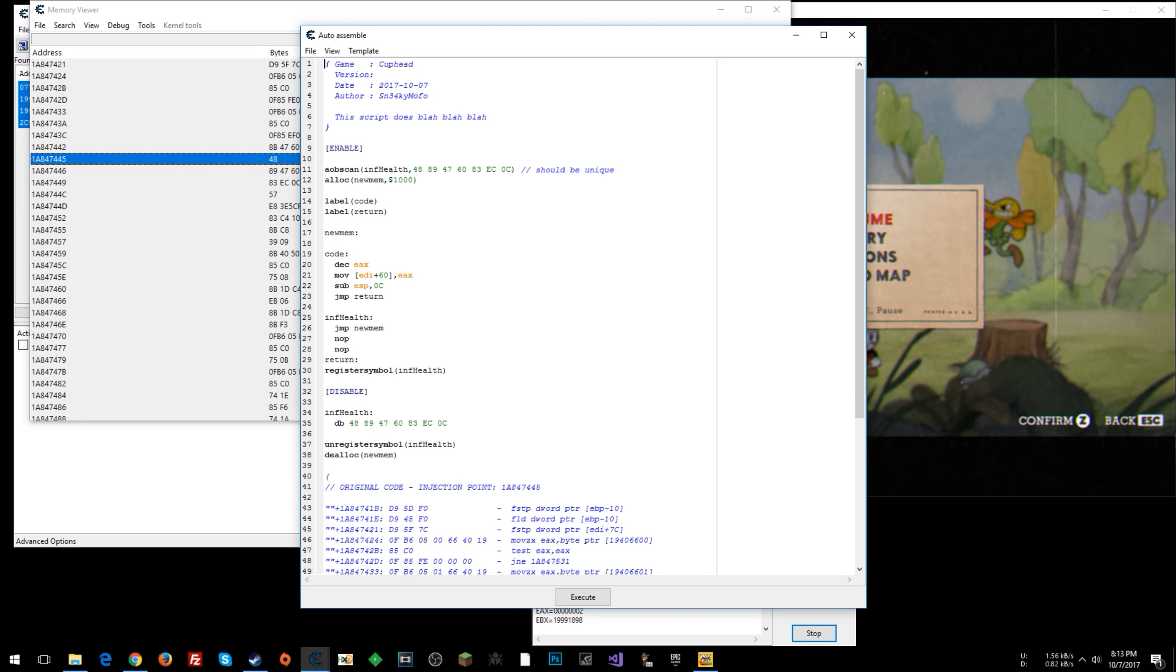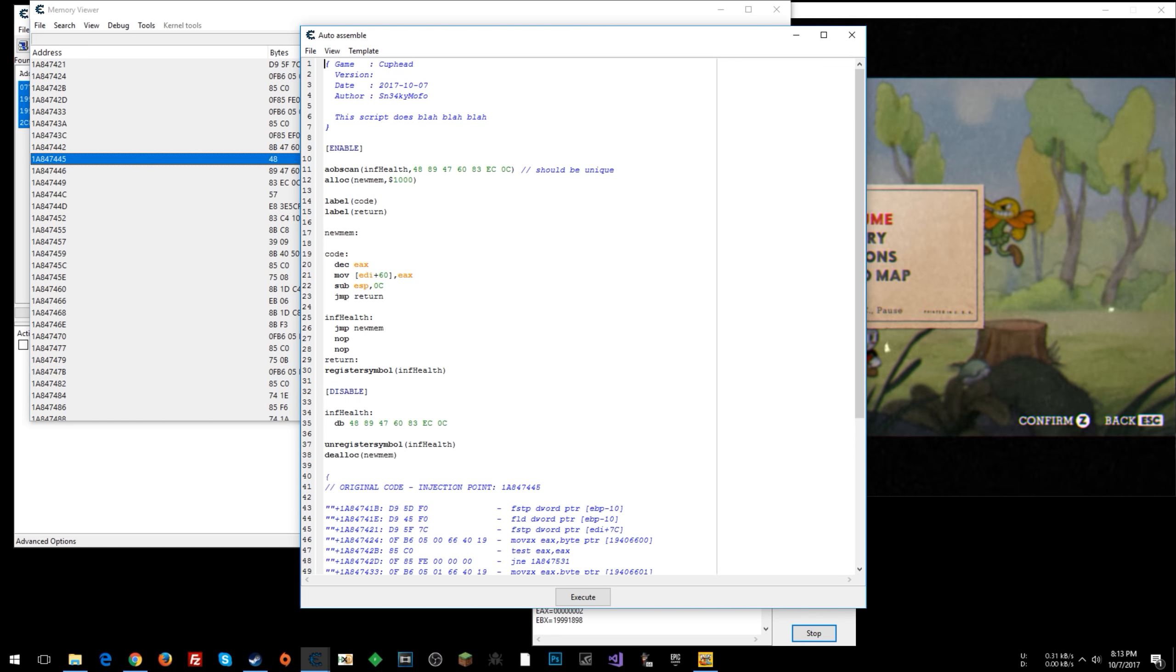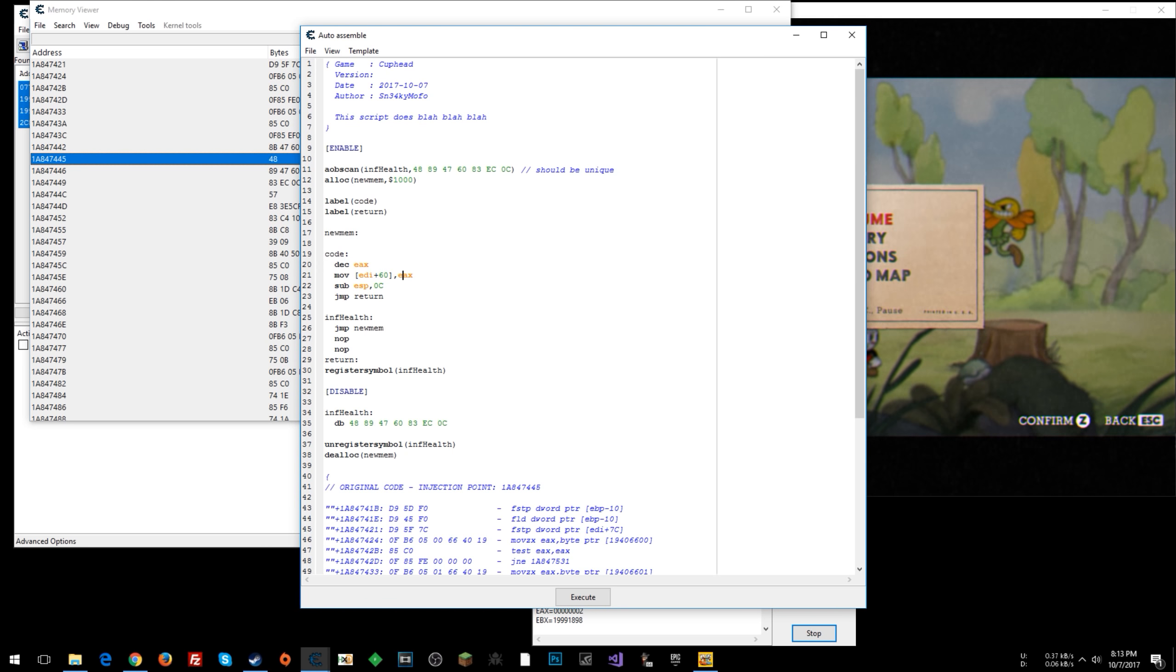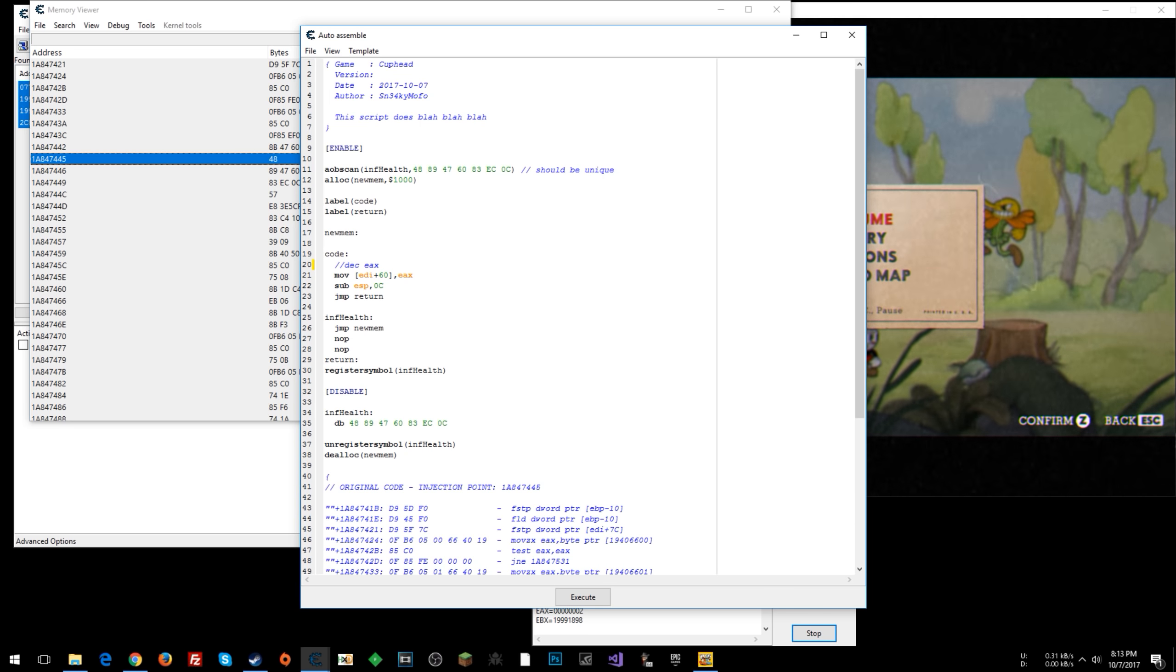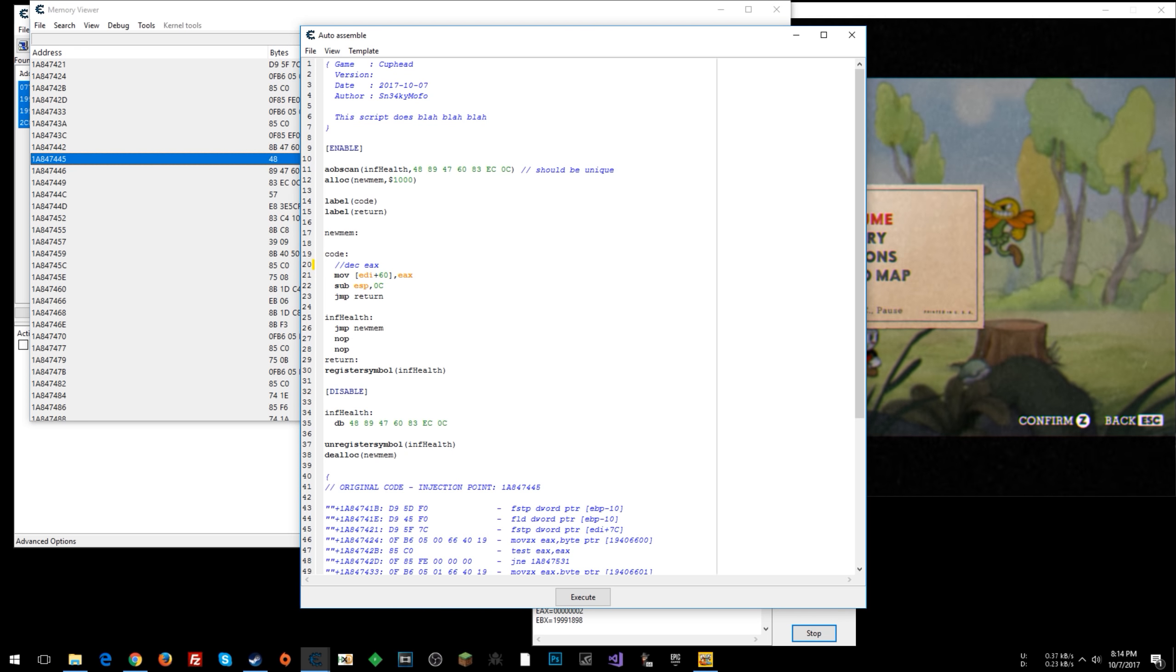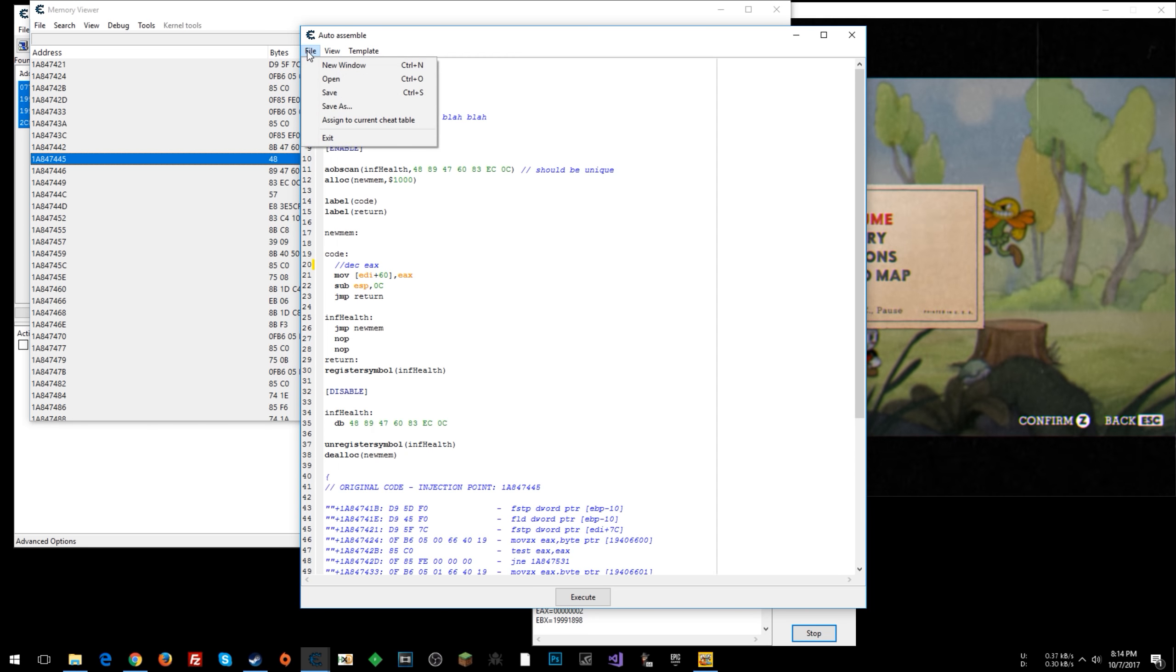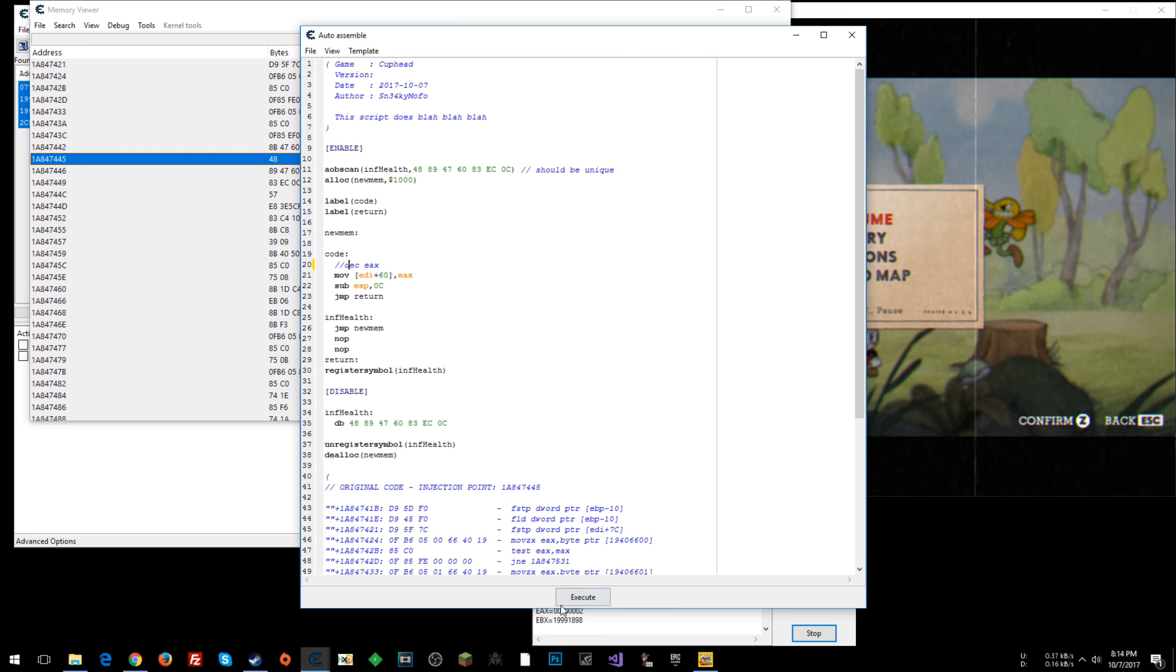All right. And now we are in this templated auto assemble script here. So this is the instruction that's running that decrements health. So all that we need to do is add two slashes like that right in front of that DEC. So you do that. All right. And once you do that, click file, assign to current cheat table, and then click close. Don't click execute.